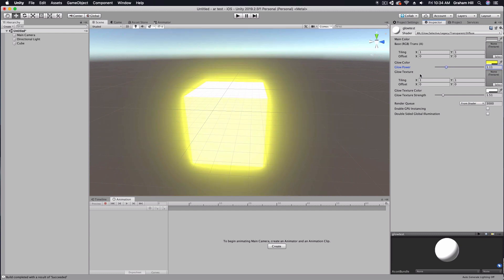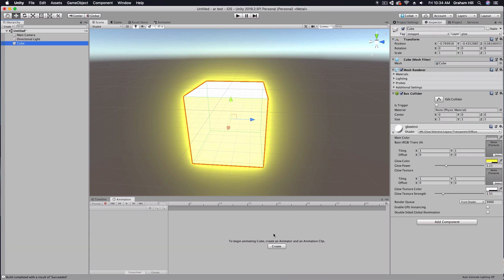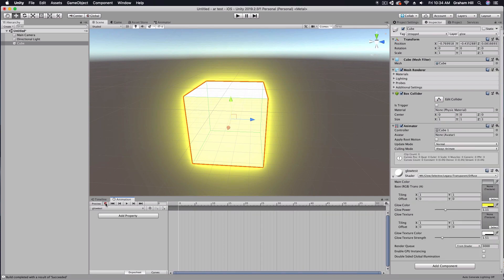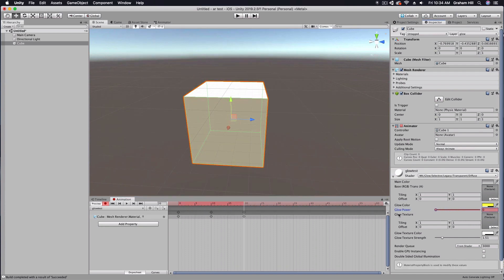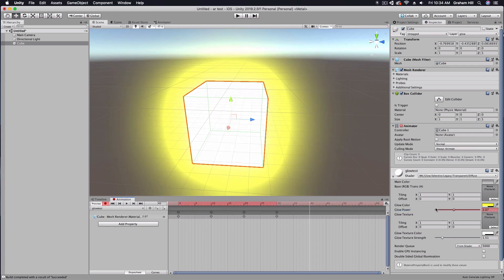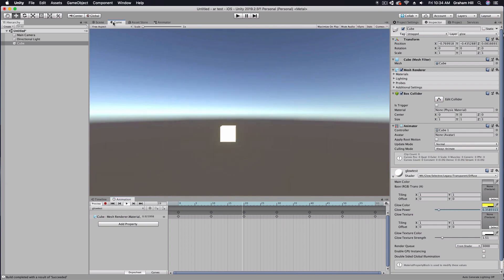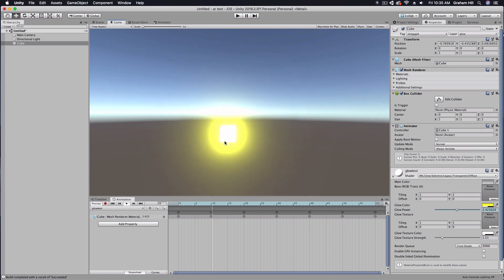We can obviously take it one step further and go into our animator and create a quick animation that we want to use. Now we have this flashing light that inside of our game view could be headlights on an ambulance or a solar flare of some sort.